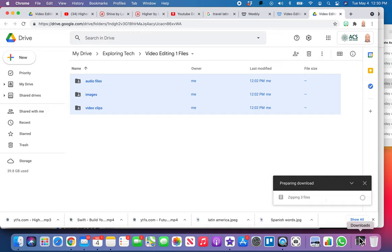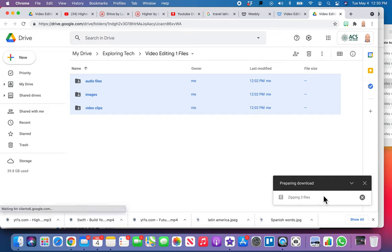Now it's zipping them and it's going to download them to my downloads folder. It's going to take probably 10 minutes to download. There's some pretty big files there, so go work on something else, maybe catch up on some homework.